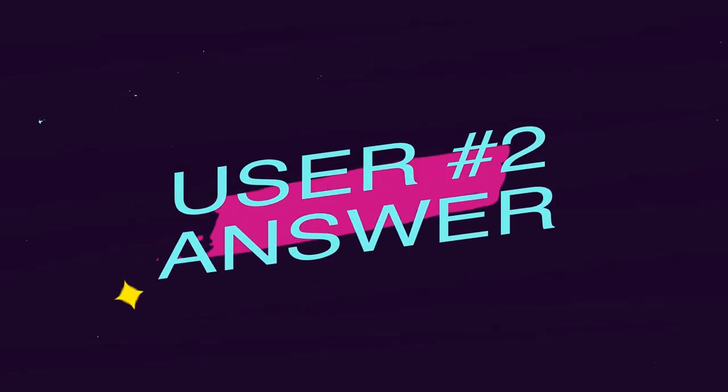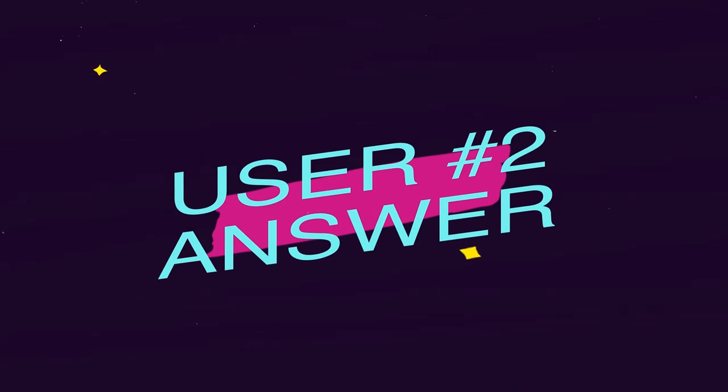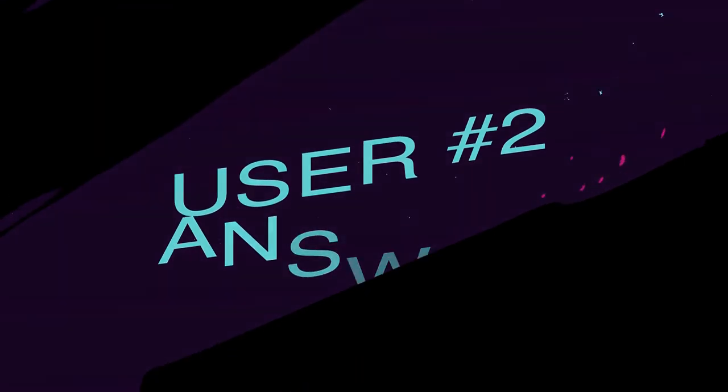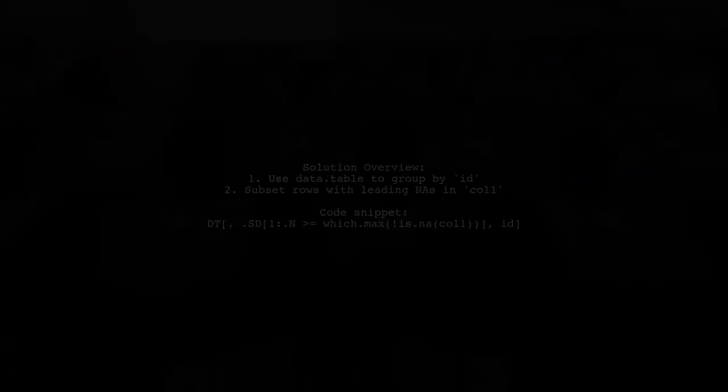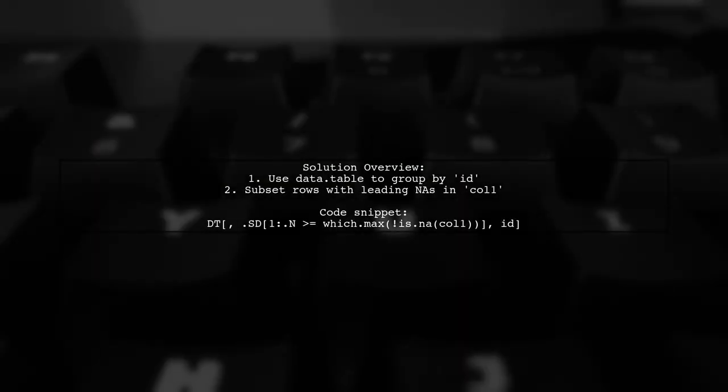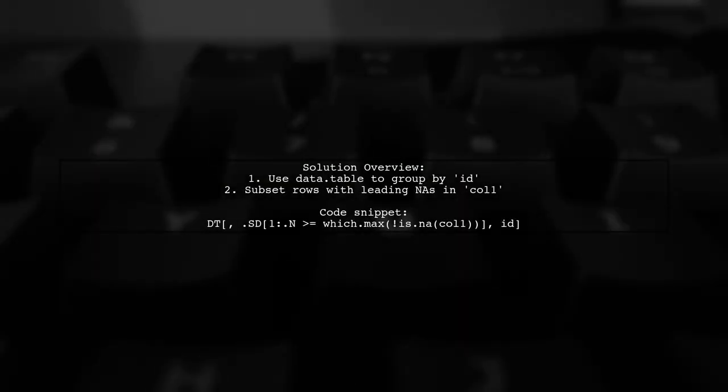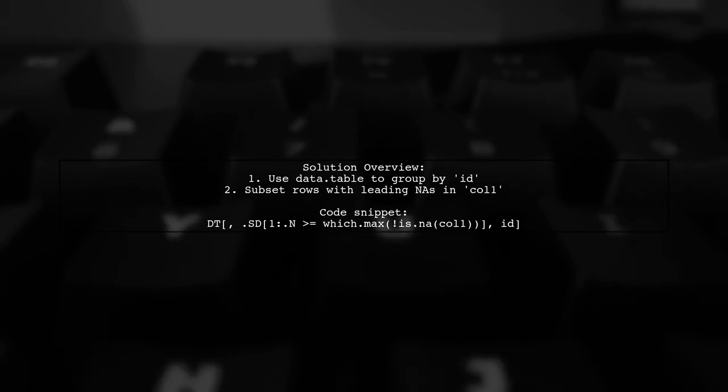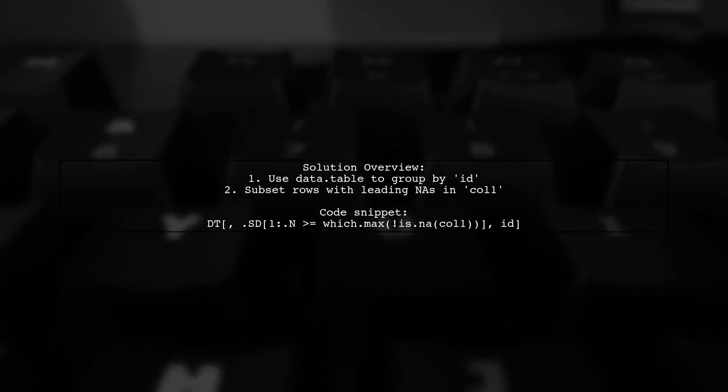Let's now look at another user-suggested answer. To remove rows with leading missing values in a specific column by group using data.table, we can utilize a simple approach. The key is to subset the required rows with a clever expression.